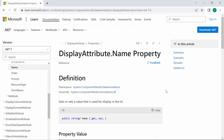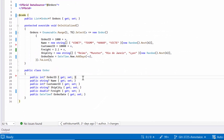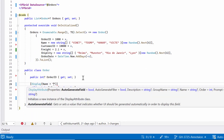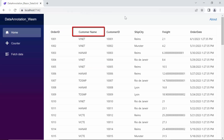If you want to know more about the name property, check out the documentation link provided below. In this case, I use the name parameter called 'Customer Name' in the display attribute placed above the name property. Notice that the header text of the name column has changed to Customer Name.